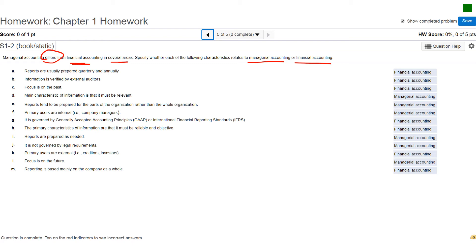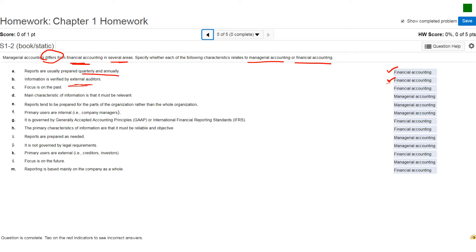Part A, reports are usually prepared quarterly and annually. Well that's typically going to be financial accounting. You're going to find that with managerial accounting, reports are basically prepared as needed, not always at set times, basically whenever you need them. Part B, information is verified by external auditors. You know that that's going to be financial accounting. That's your GAAP. That's following all the federal rules. So part B is external. Remember managerial accounting is going to be focusing more on internal.